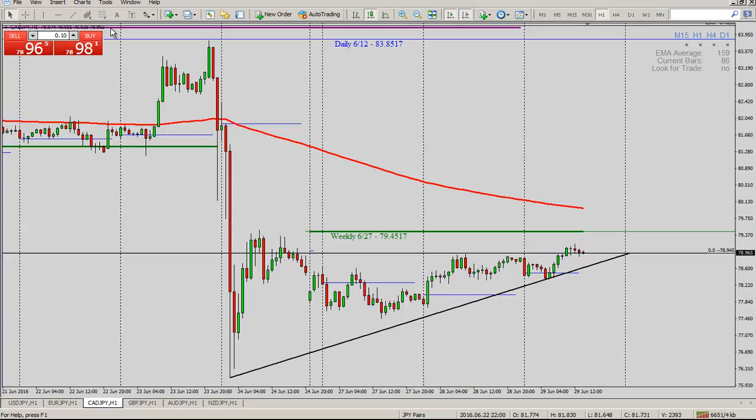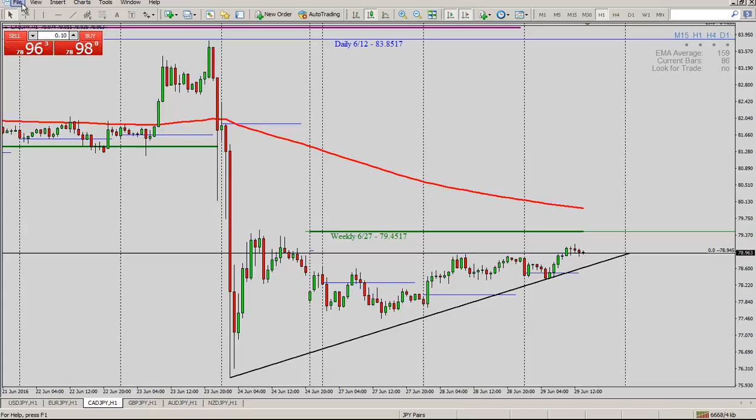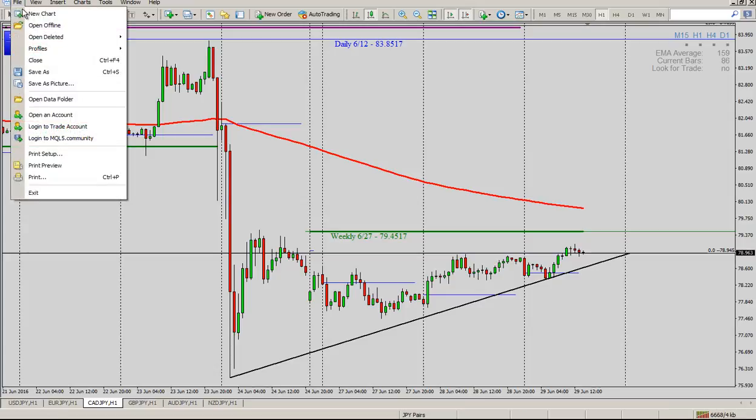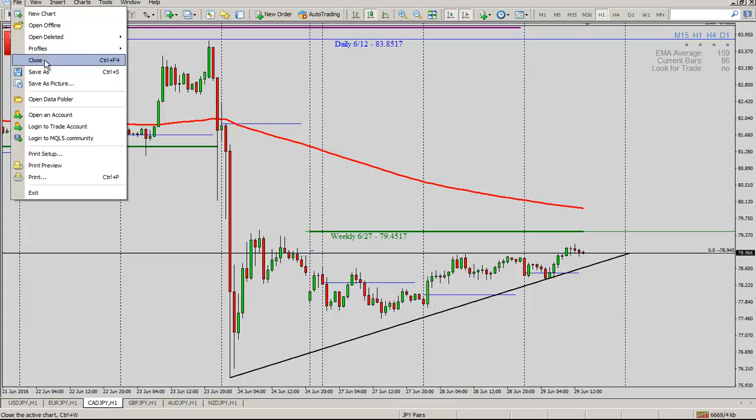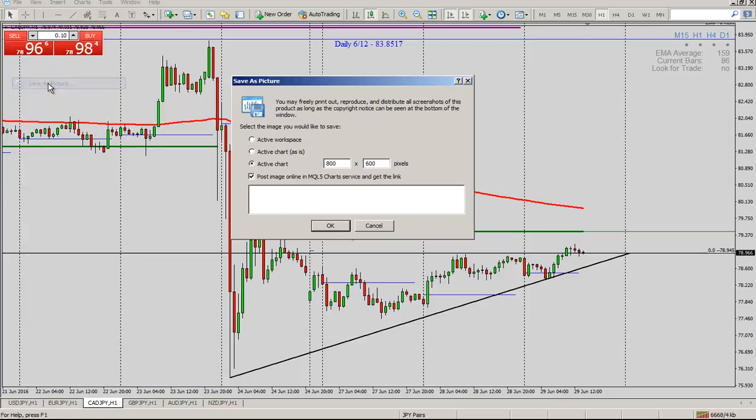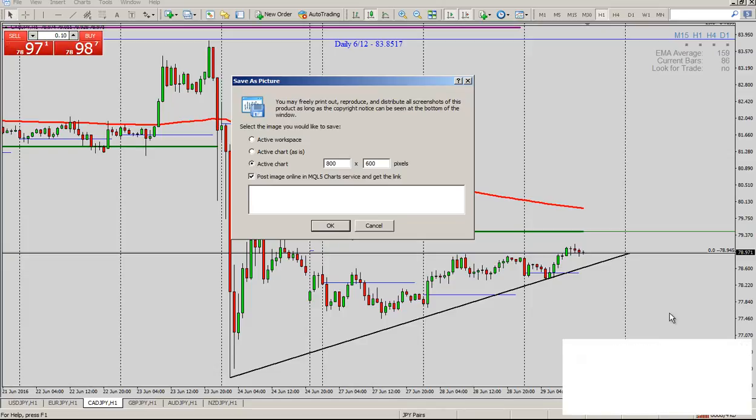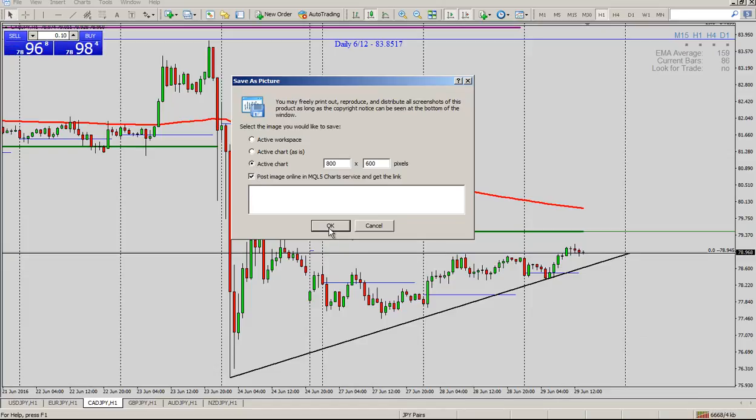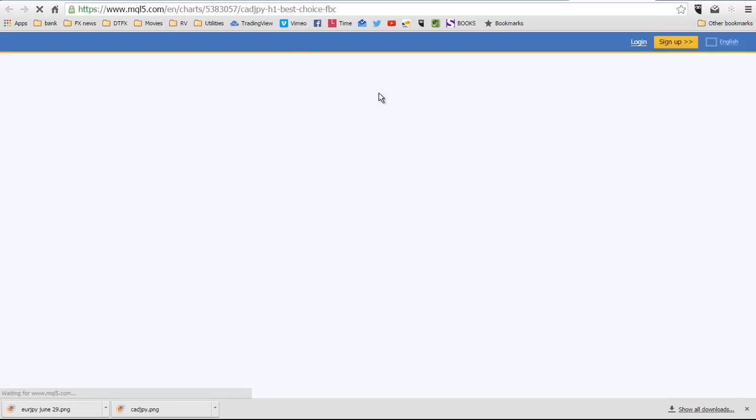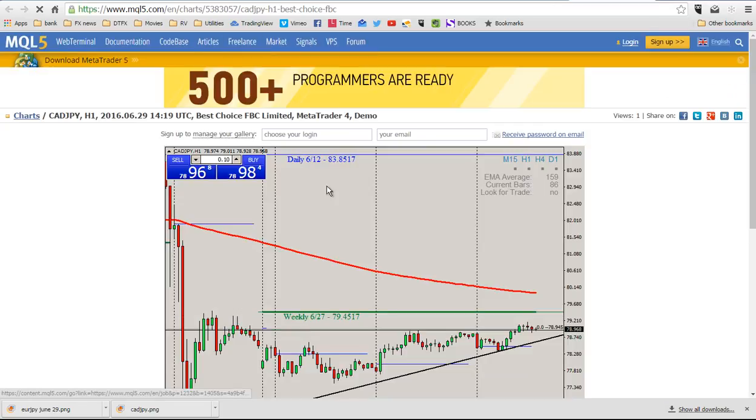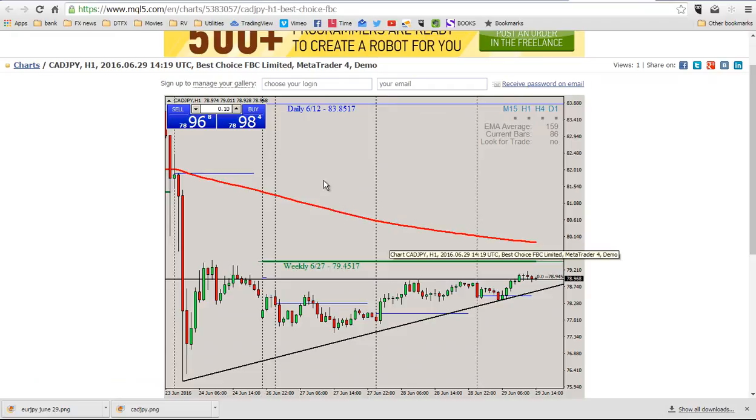And then you go to File right here and we go to Save As Picture, File, Save As Picture. What you want to make sure of is Active Chart and that's going to be kind of thing number one here. So, if you click on Active Chart and then just click OK, it's going to bring up the webpage right here for MetaTrader and there's your chart.